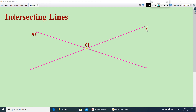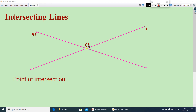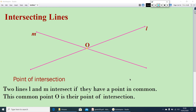Let the lines be L and M. L and M have a common point, let it be O. That means O lies on L and O lies on M also. This O has a name — it is called the point of intersection. So O is the point of intersection. We can define it as: two lines L and M intersect if they have a point in common. That common point O is the point of intersection.